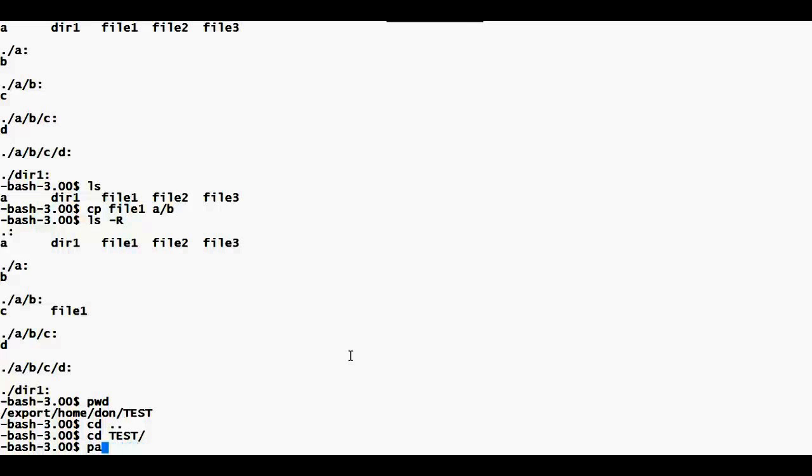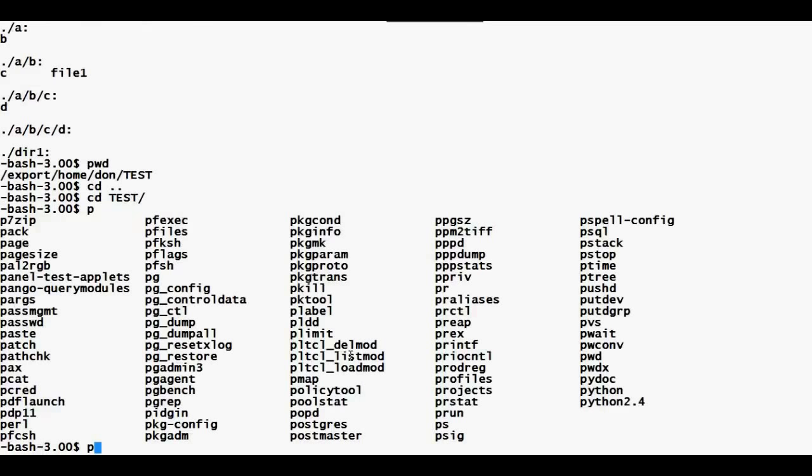The default shell in Solaris 10 is the Bourne shell, but in Solaris 11 it is bash. Bash shell has many features: I can check old commands, edit commands, and auto-complete. For example, if I want a command starting with 'p', I press tab-tab and I see all commands starting with p. You don't have to remember commands if you know the first few characters.